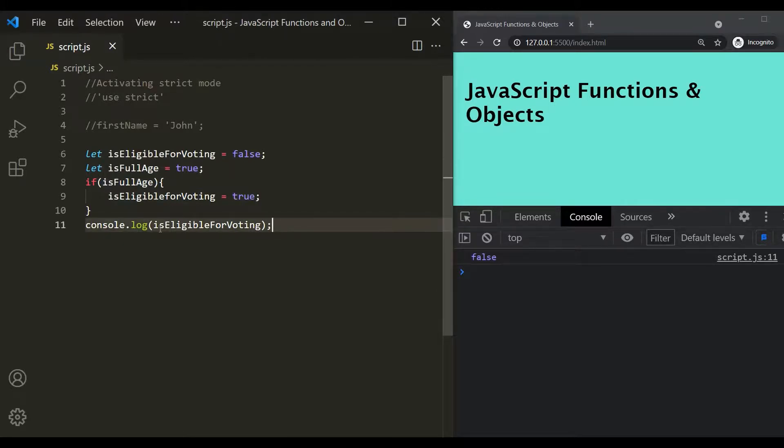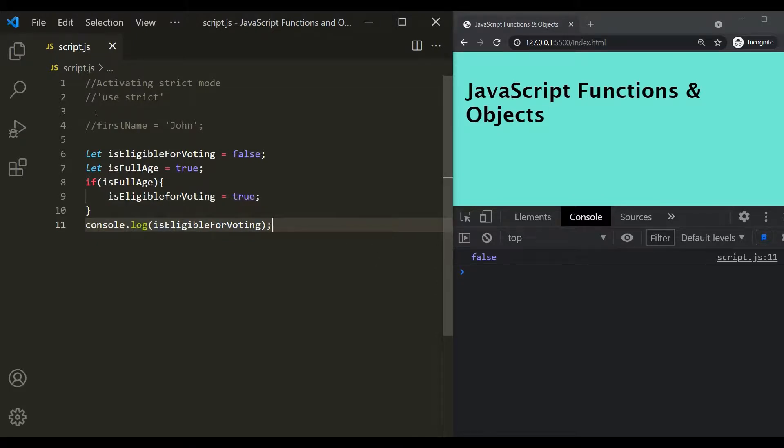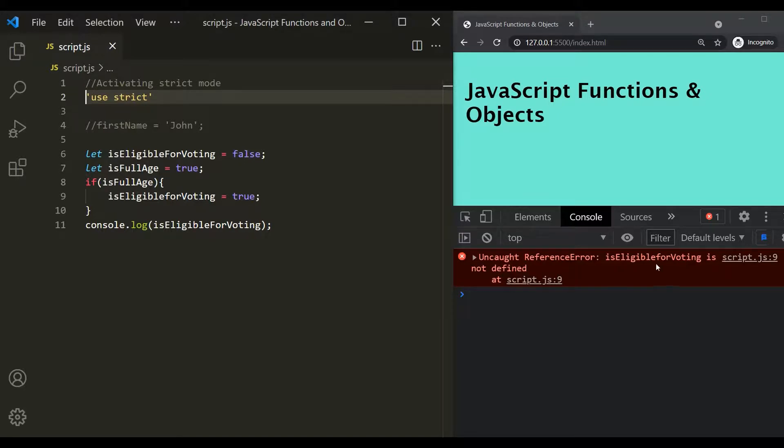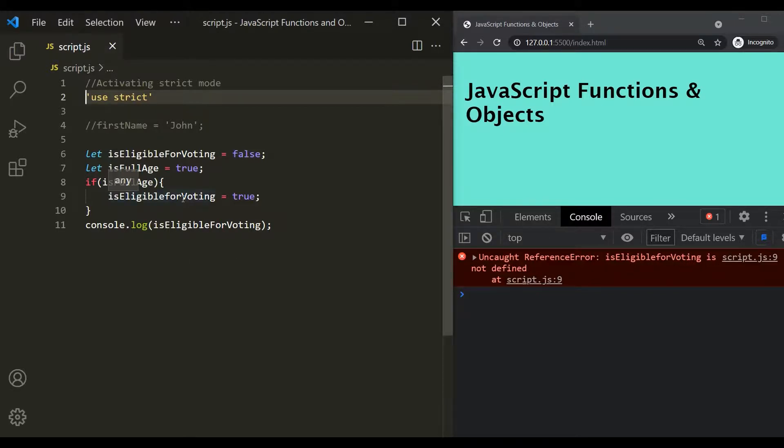So in the normal mode, JavaScript is not throwing any error. But now let's use strict mode. Now if I save the changes, you will see that now JavaScript is throwing this error that is eligible for voting is not defined. So when the developer will see here that this is not defined, then he will know that he has misspelled the variable name.